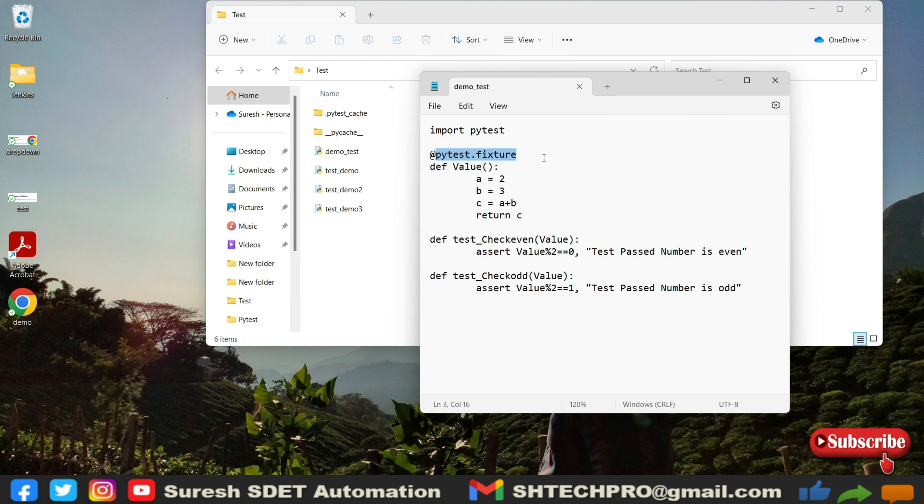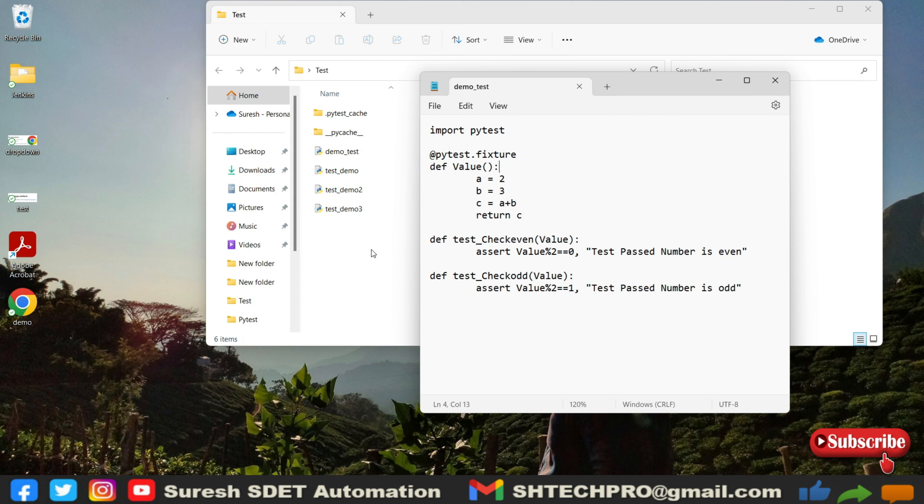The reason why I am showing the file system before we go into the pytest is to make you familiar with how this file structure will work when you run or play with pytest. This will help you to identify what changes you do and where it will impact.